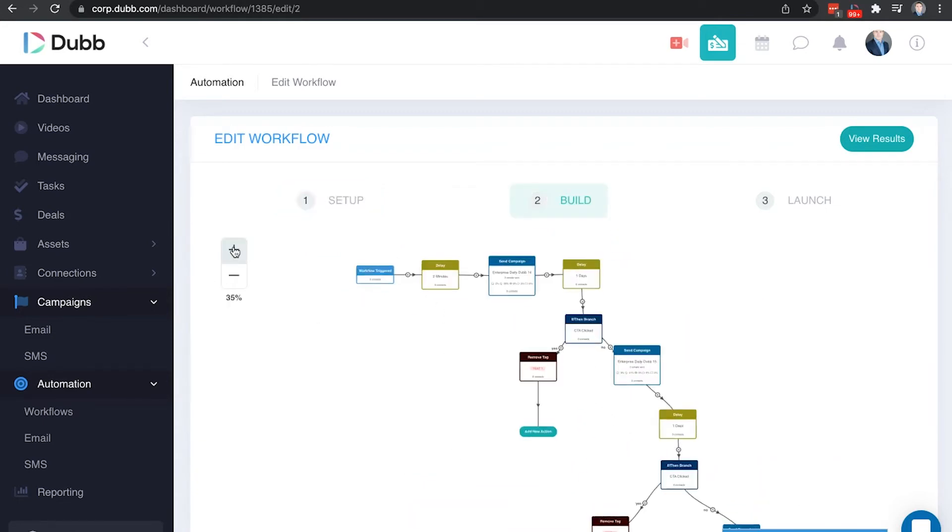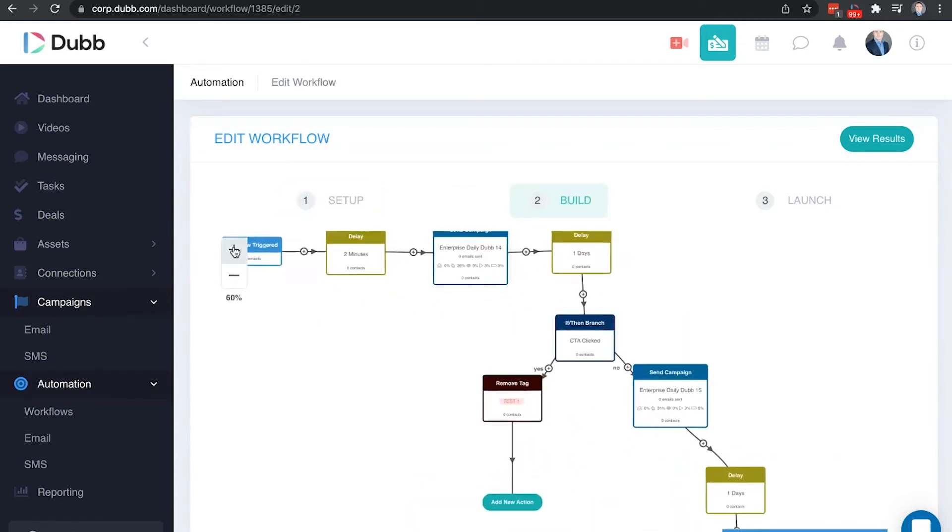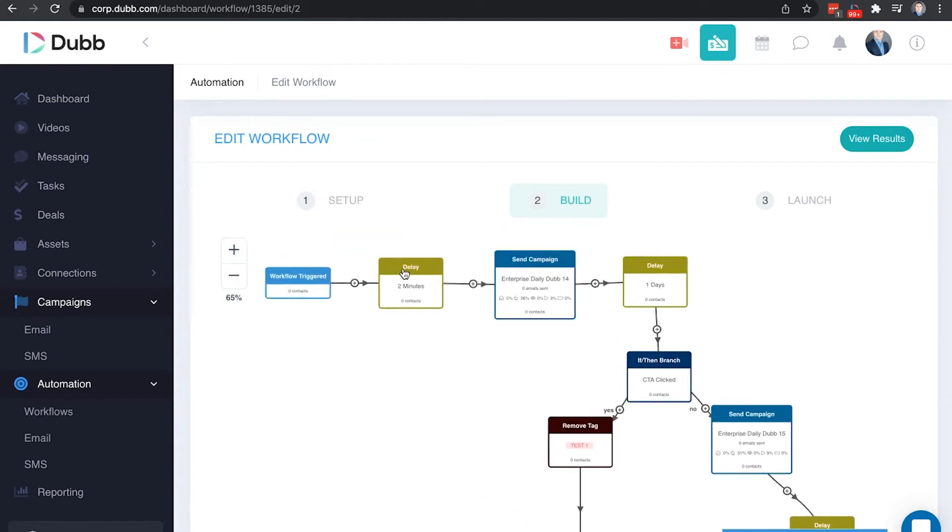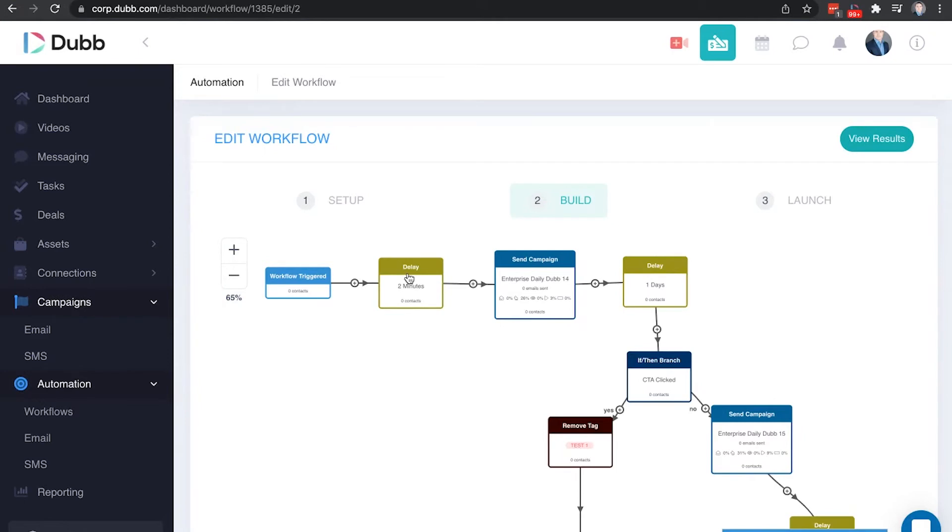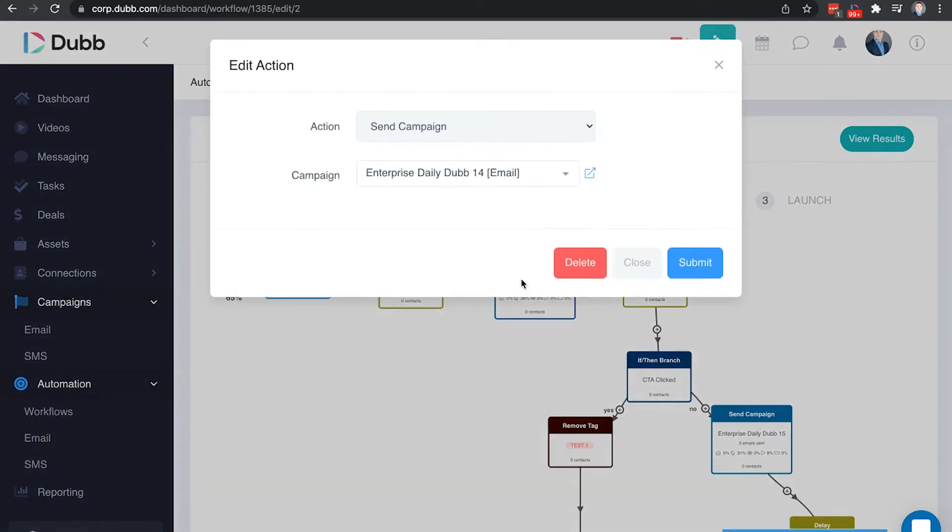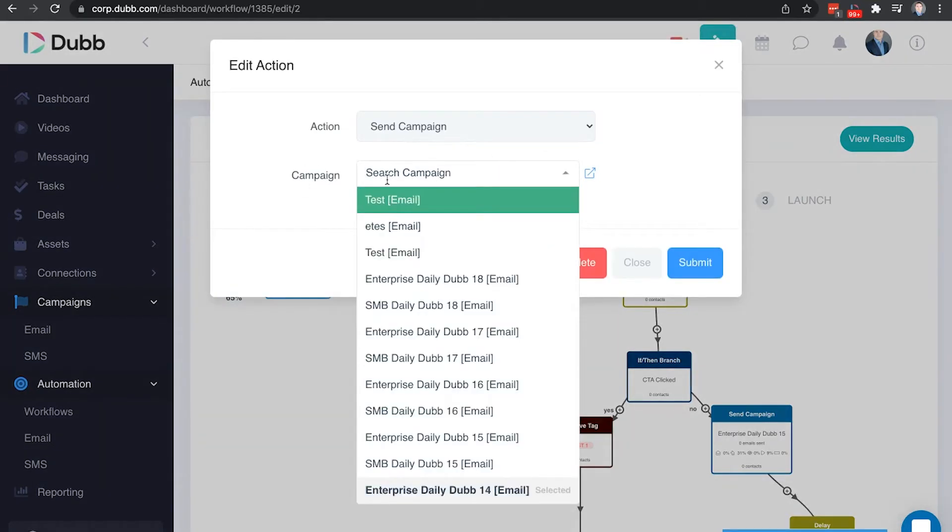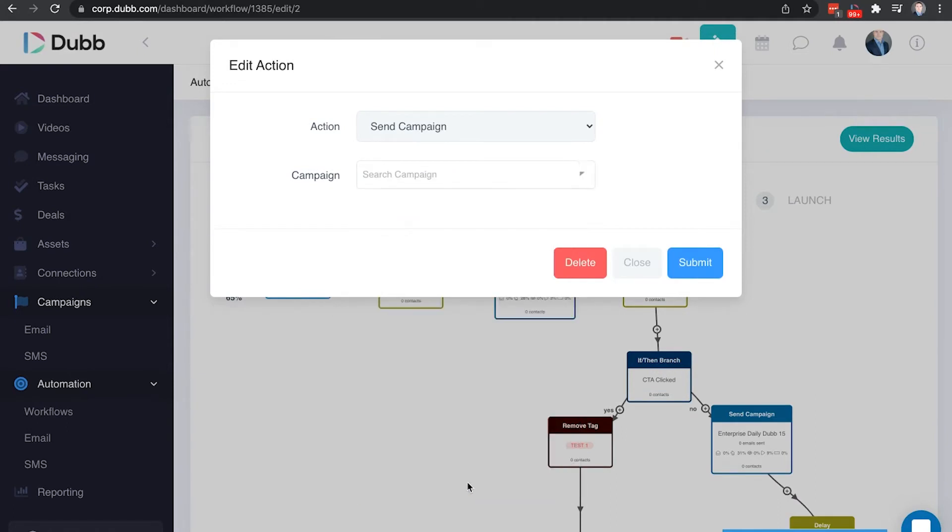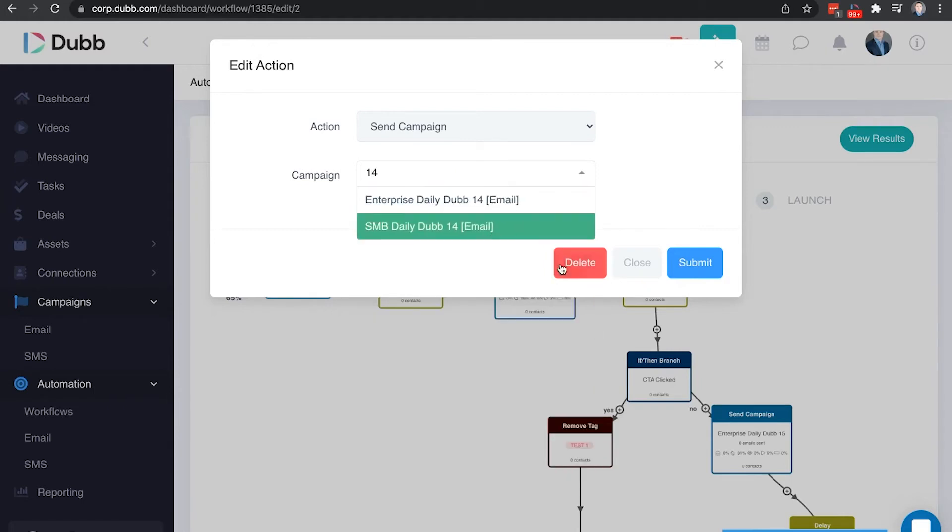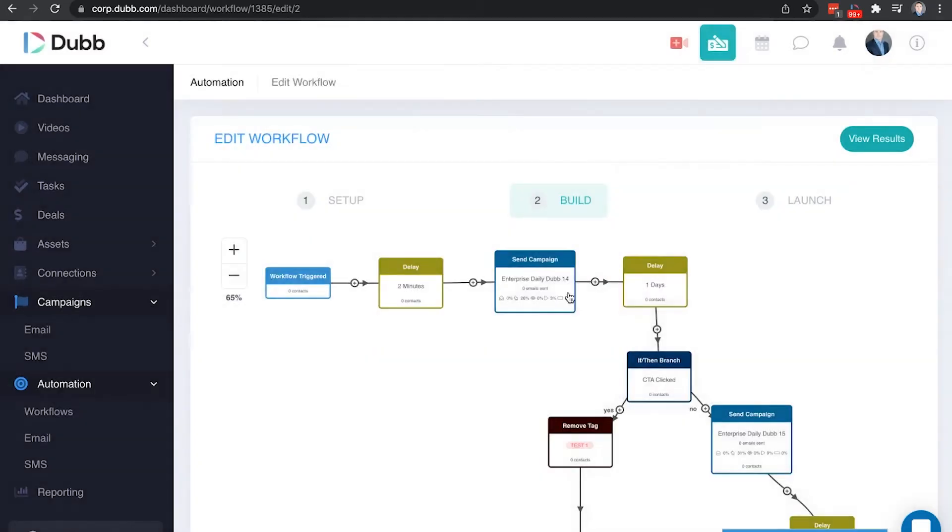The first step here you will see I've added as a delay. This is typical and recommended so that as soon as the contact comes into Dubb or as soon as this tag is added to the contact, there will be a slight delay before the message is sent or before this first step. This is not a required step, however it is usually recommended to have some sort of delay. If there is no delay here, this next step will occur automatically. This first official step I have as send the email that we designated there, send email 14. I've gone in here, I've selected the email, I've searched for the one that I want to send, I've selected it, and now that this email is selected here, that's what's going to be sent as this step.